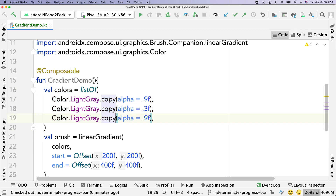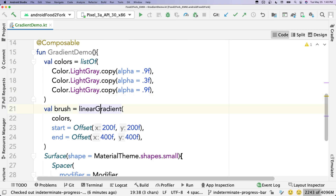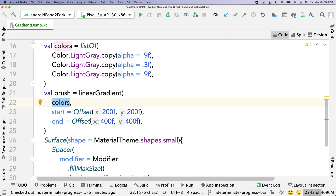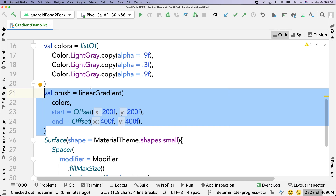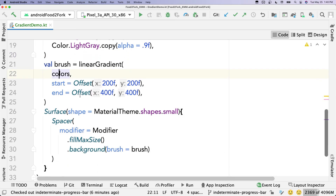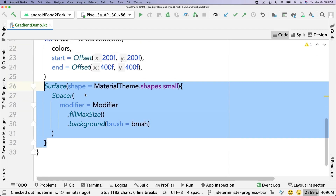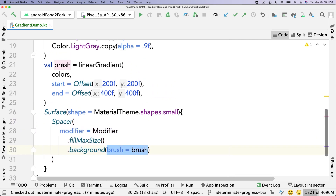I've defined a list of three colors with different alphas. Here's a darker gray, here's a lighter gray because the alpha is a lower number, and here's a darker gray again — so it's dark, light, dark. Then I'm defining a linear gradient brush, passing those colors and some offset values. I just want to show this before we look at the demo, and then I'll explain everything. Down here I have a surface composable with a single spacer, passing that brush defined above.